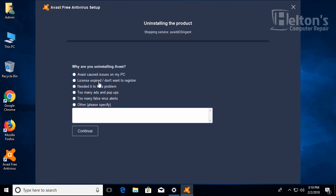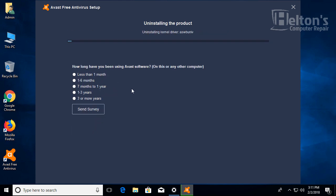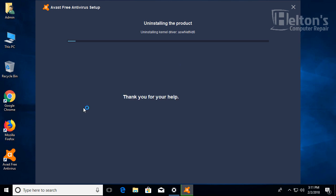They're going to ask a few other questions. You don't even have to answer them. I'm just going to select some options. I'll say that I needed to fix a problem. How long have you been using Avast? I've used it for about a year. I'm just going to press send survey.